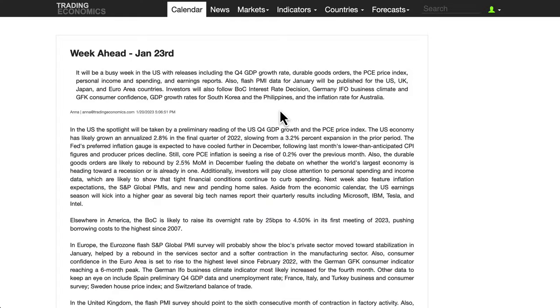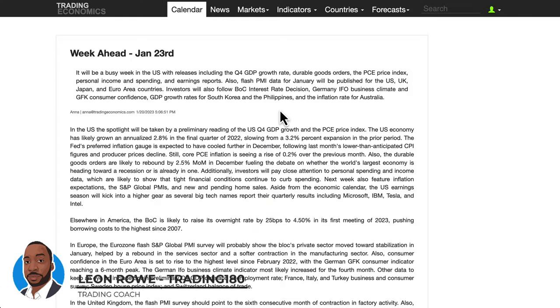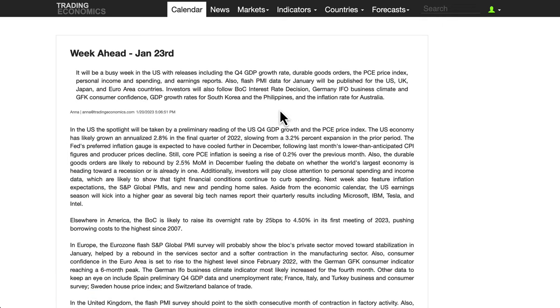Hi, my name is Leon Rowe, currency trader and trading coach at trading180.com. Welcome to this week's supply and demand forex, gold, fundamental and technical analysis. I hope you're all doing well.